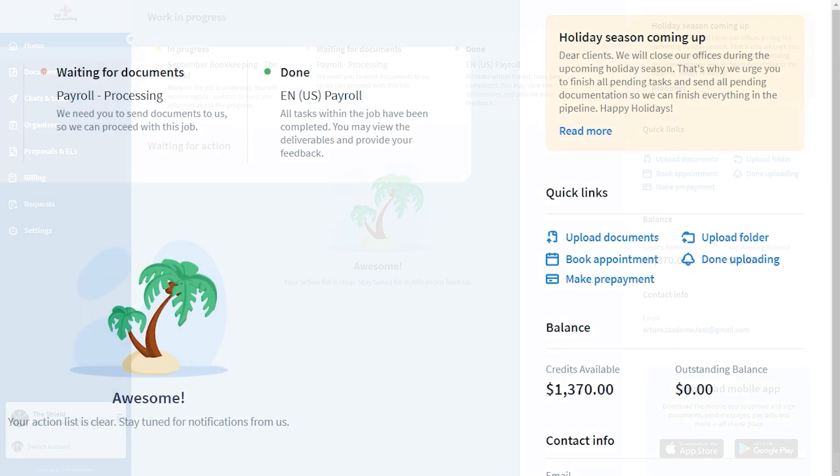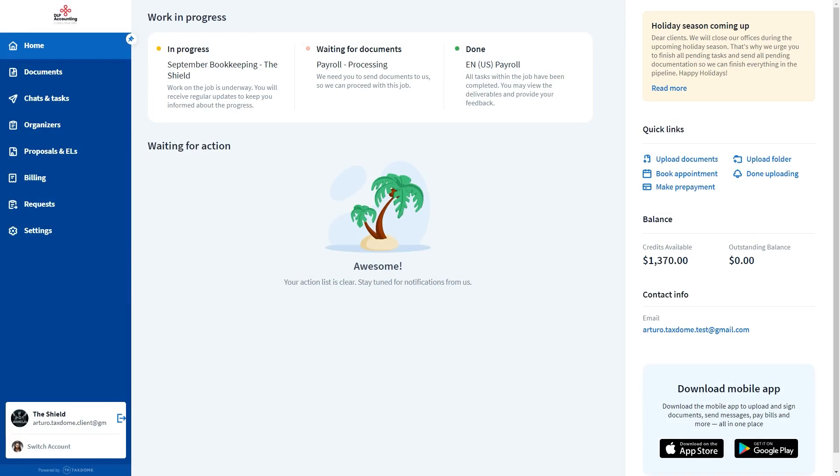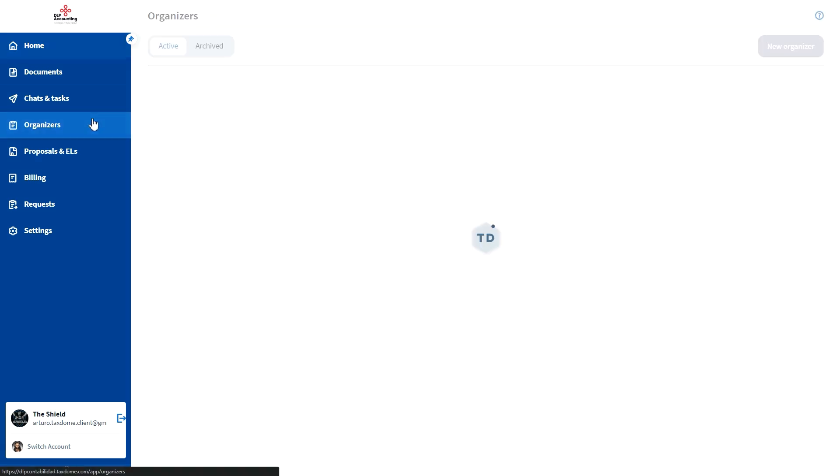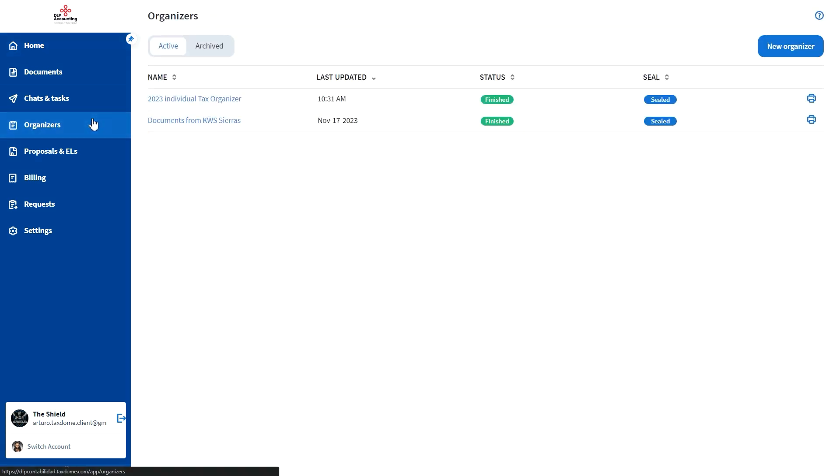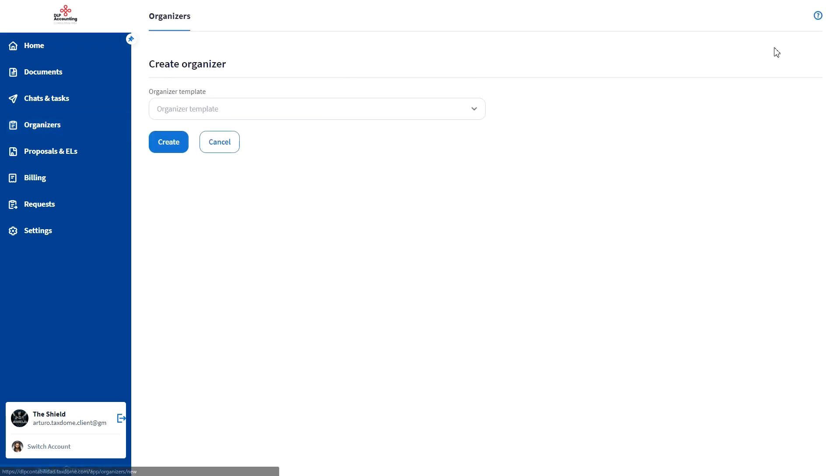You can allow your clients to create organizers from their portal. Since organizers are always based on templates, it's up to you which templates should be available for the self-service. If you have enabled this feature for at least one organizer template, your clients will see the New Organizer button on the Organizers page of their portal.